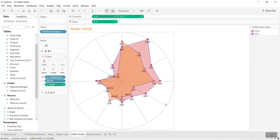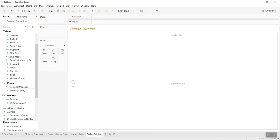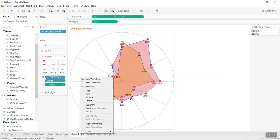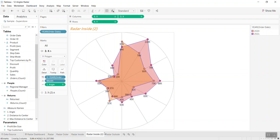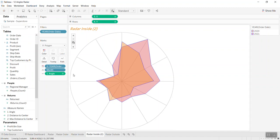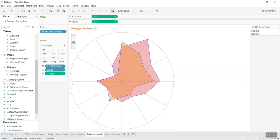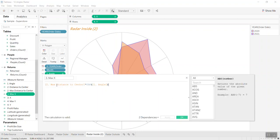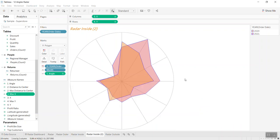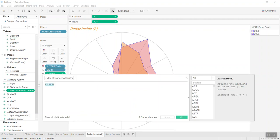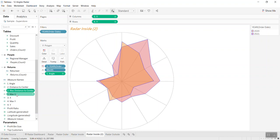Now I need to create the outside component. I'll duplicate this sheet. I want to bring the outer point to the maximum, so I create a Max X. This is changing because the max is at the distance from the center. I create a max distance from center using 120,000 and then use this same formula.